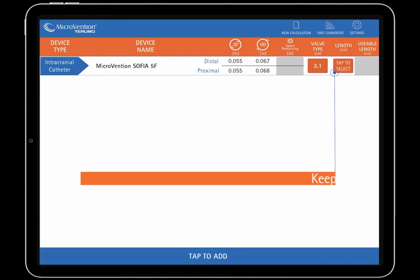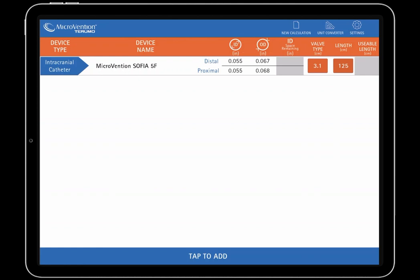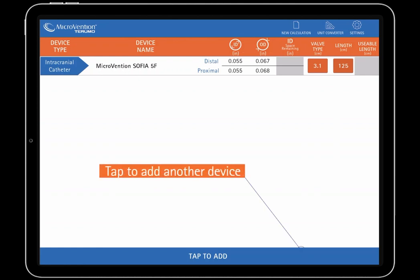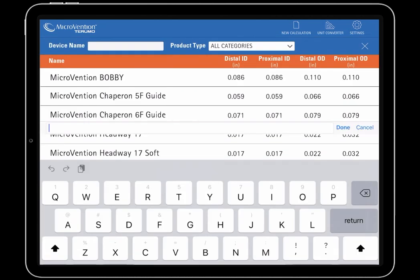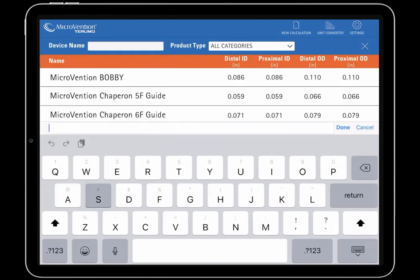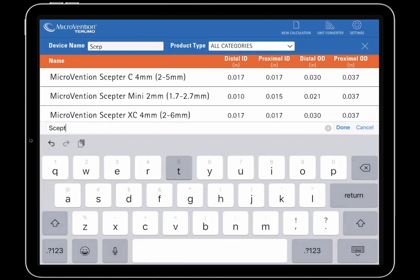Tap the orange button under Valve Type to select a 3.1 cm valve from Merit Medical. Next, tap the orange button under Length to select the Sophia 5 French 125 cm length option. If needed, tap the orange button once more to toggle from the 125 cm length option to the 115 cm length. We'll stick to the 125 cm length in this example.